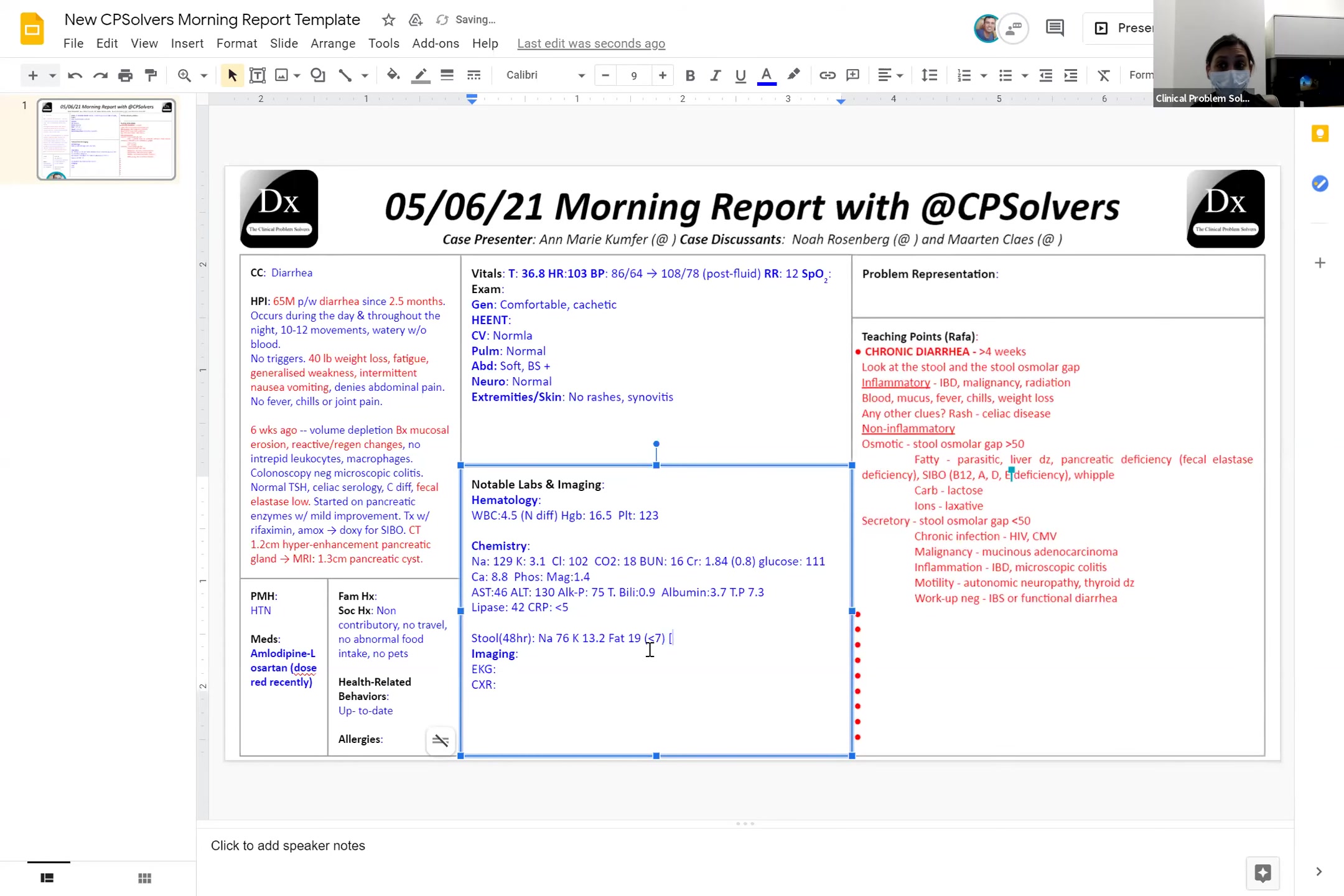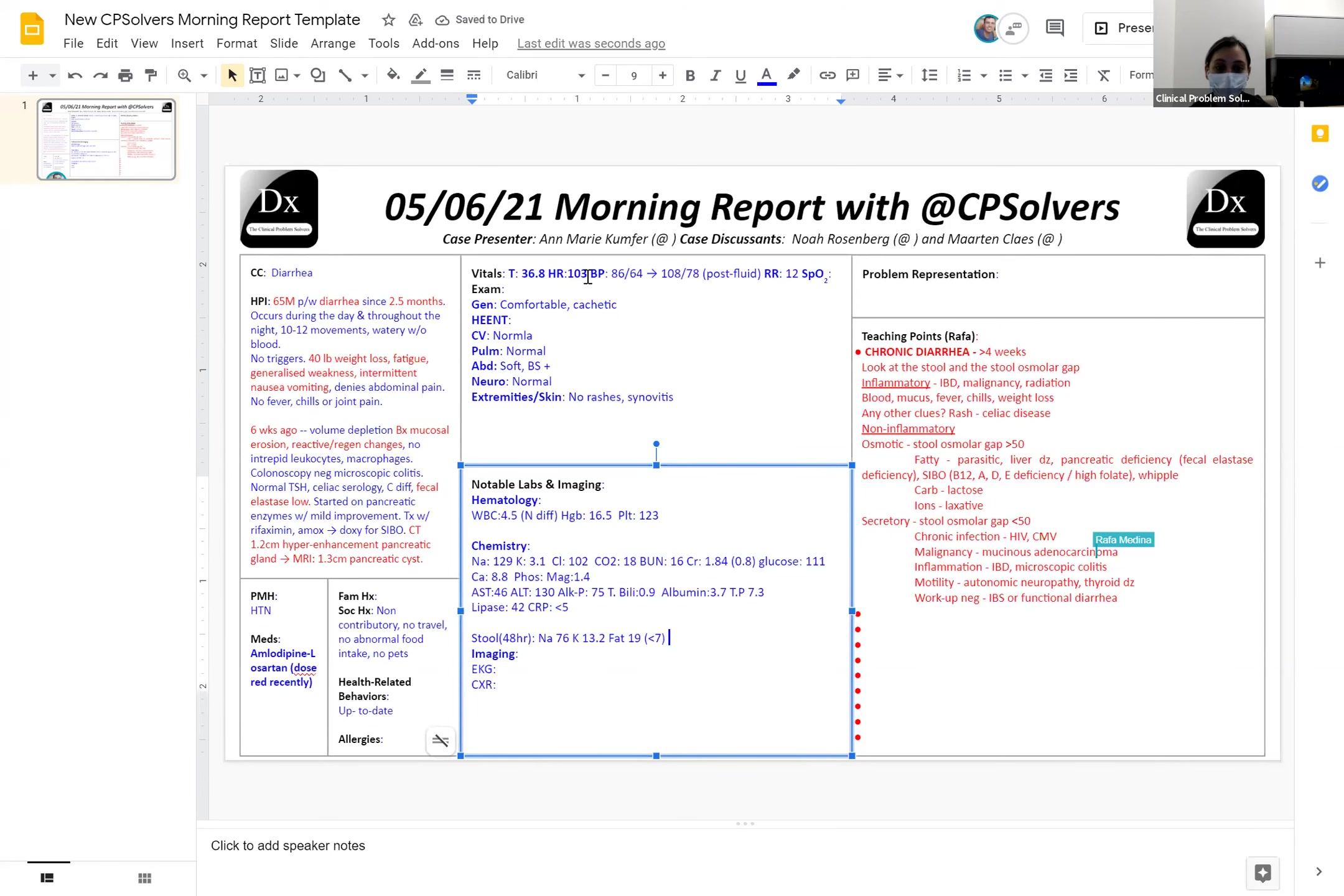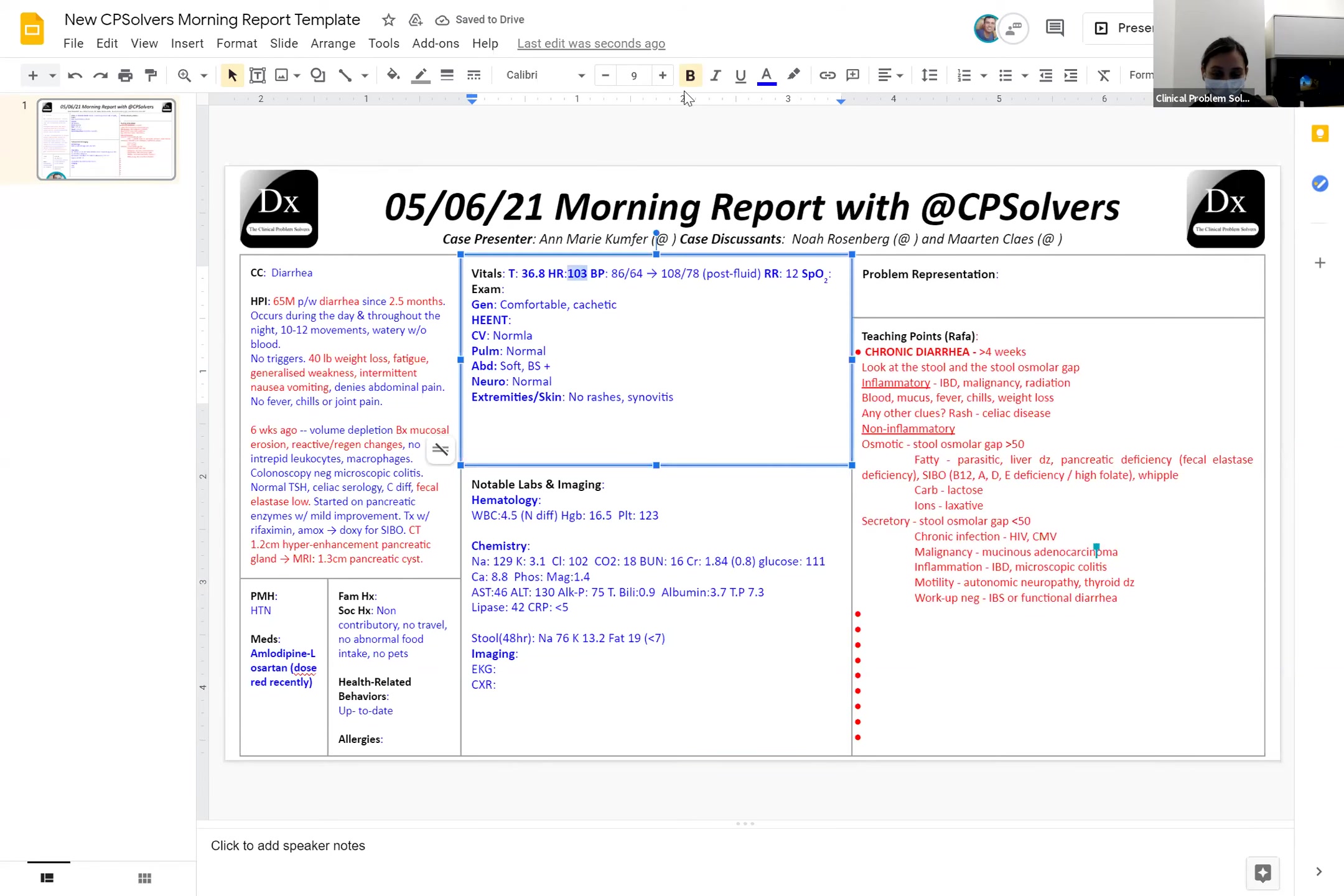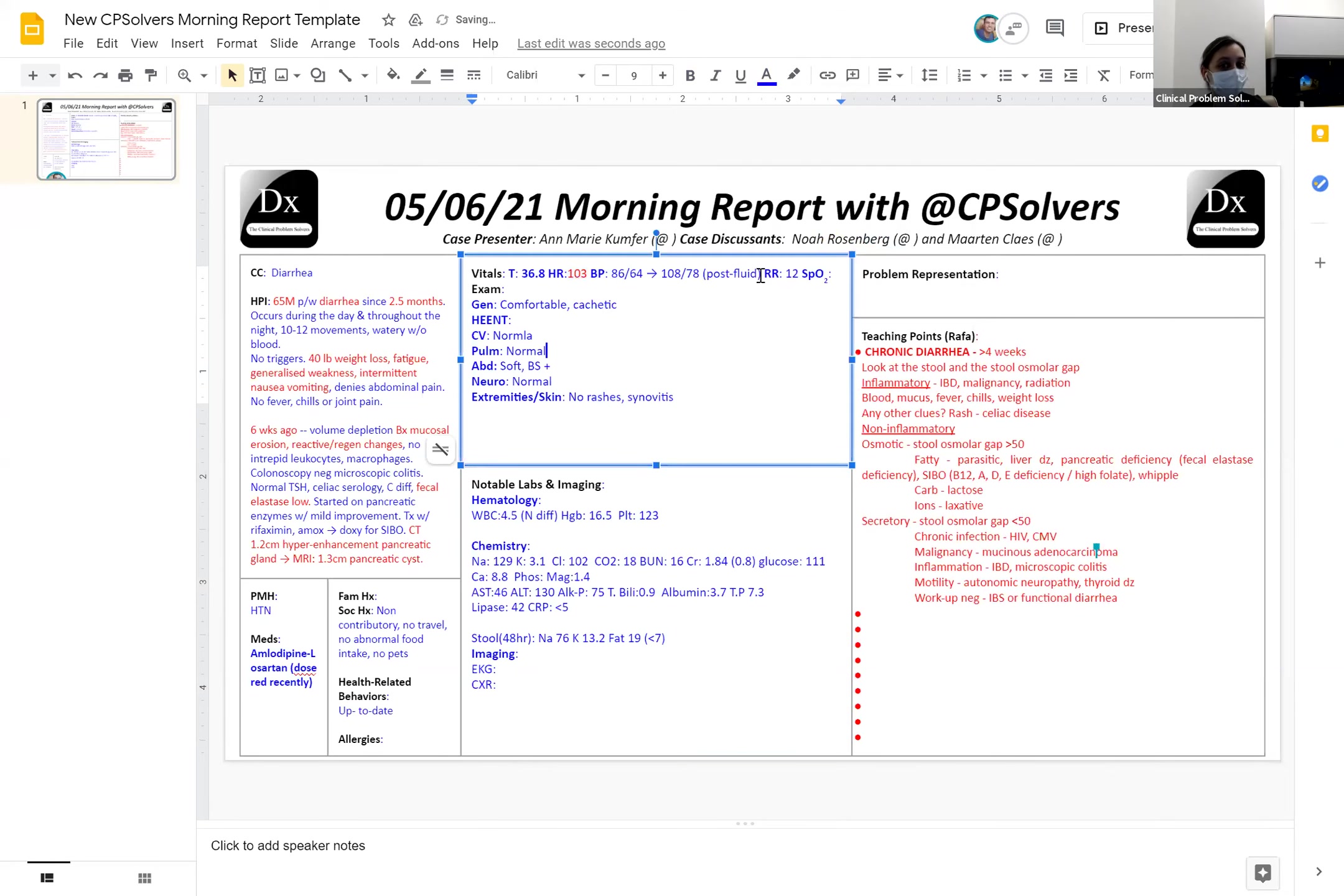Wow. I can't imagine what this patient might be feeling right now. That's a lot of diarrhea. That's a lot of diarrhea. Noah, Annemarie gave us some more information. What does the background, the exam, and the labs do for you?